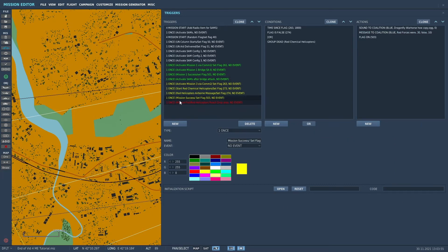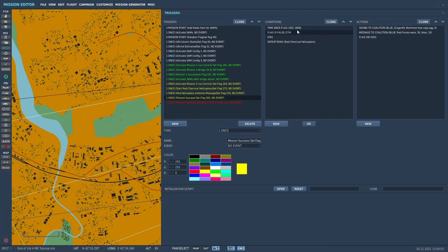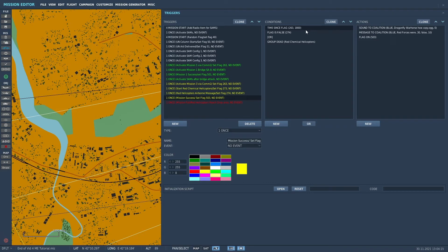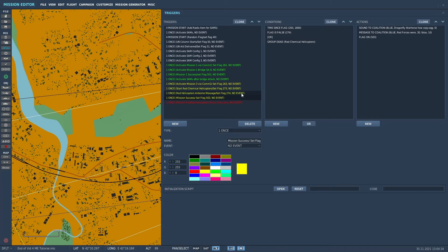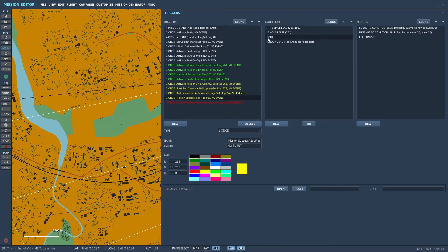And now we'll go back up here because we didn't talk about this one. A successful mission in this case will be when the time since the flag, since you set the frequency in the radio of 263, it's basically 30 minutes. That if the helicopters haven't taken off by then, they've probably been destroyed, was my logic, or they're not going to be able to complete their mission. So you did a good job. So if the frequency was set and flag 274, which is basically that they had entered the airborne zone, if that one's false, if they haven't gotten to that zone,